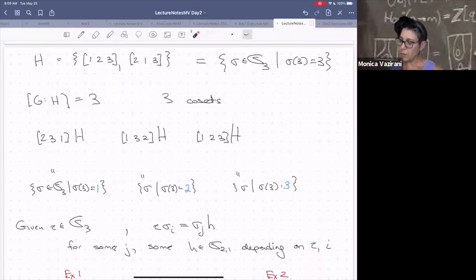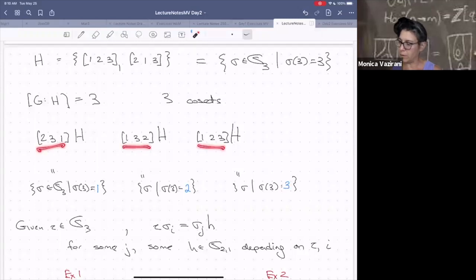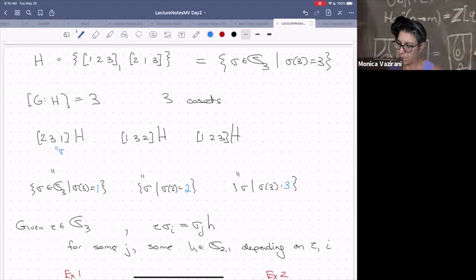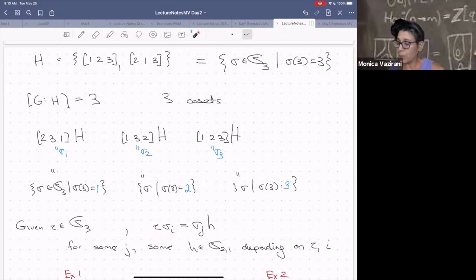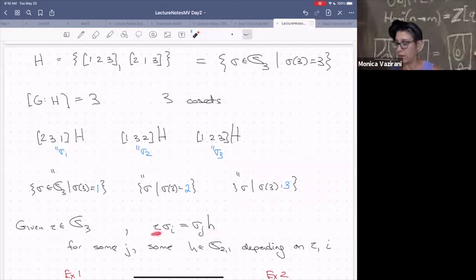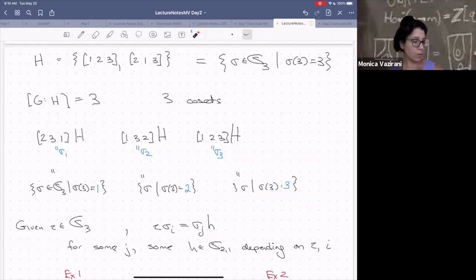Given a permutation tau in S_3, for each representative sigma_1, sigma_2, sigma_3, when I multiply each by tau it lands somewhere in G, and G is a disjoint union of H cosets. So tau · sigma_i = sigma_j · h for some other coset representative sigma_j and some element h in H. What j you get and what element of H you get totally depend on tau and i, but it can be found. Now that we've laid out this framework, let's induce a representation.